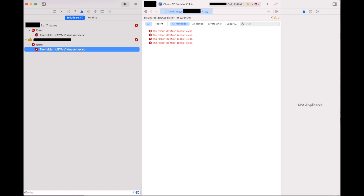I got this error last night. The error reads: the folder dsyms doesn't exist. What is this supposed to mean?